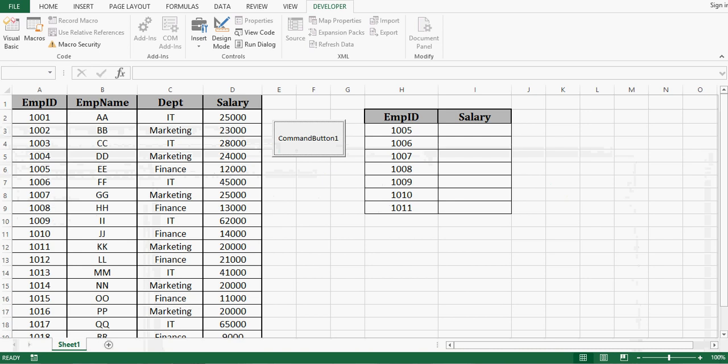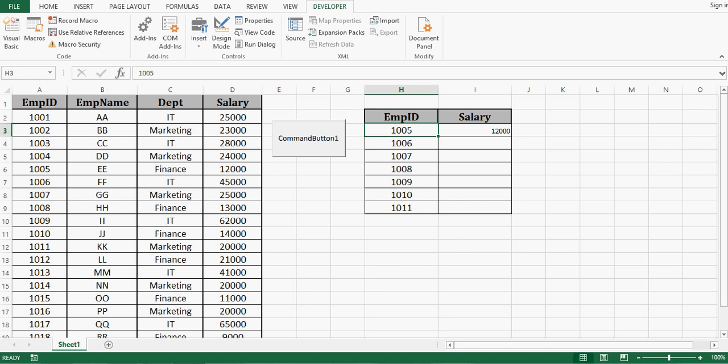Let me click this command button and we can see salary is there for employee id 1005. But this VBA code is getting salary only for one employee id. However we want for all employee ids.